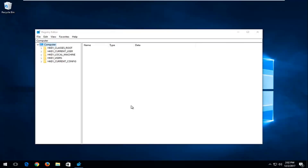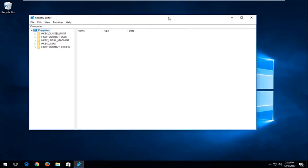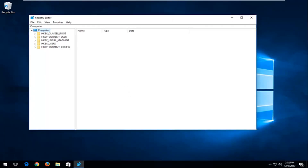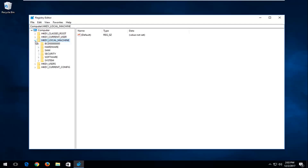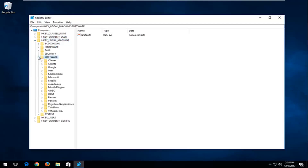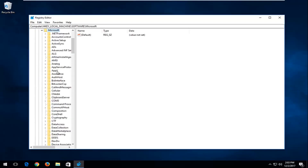Now in the Registry Editor, I'm going to make it a little bit bigger so you can see where we're going. We're going to start by opening up the HKEY Local Machine folder. Left-click the little arrow next to HKEY Local Machine to expand it, or you can double-click on the folder itself. Now look for the Software folder and expand that one as well. Then go and select the Microsoft folder and expand that one.